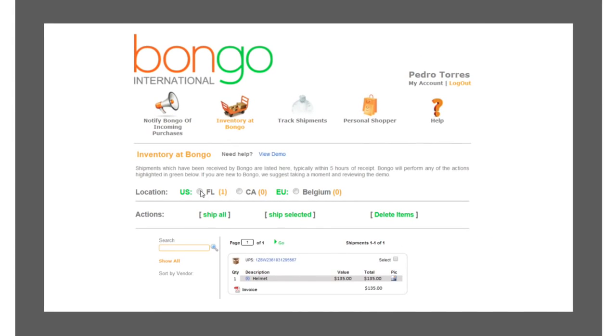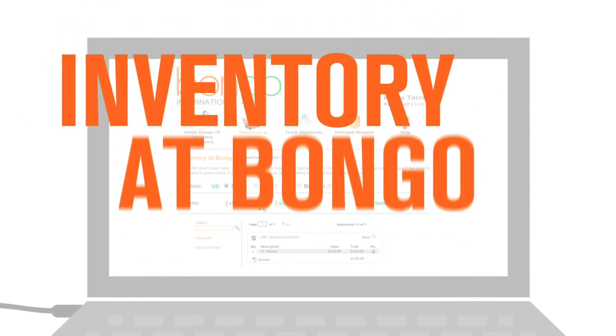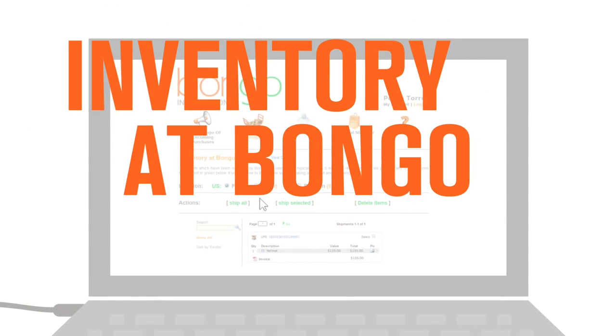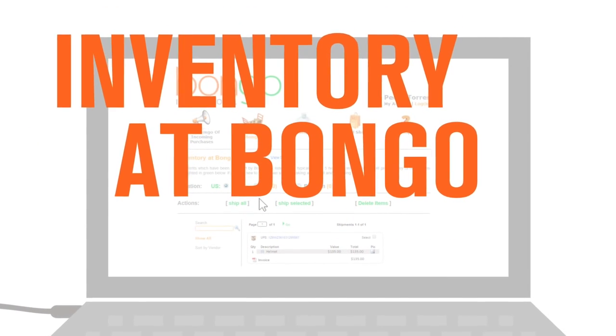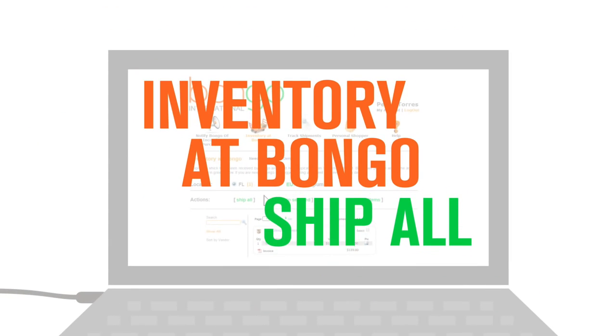you decide where you want items sent right away, or store your shipment up to 21 days and consolidate with other purchases,